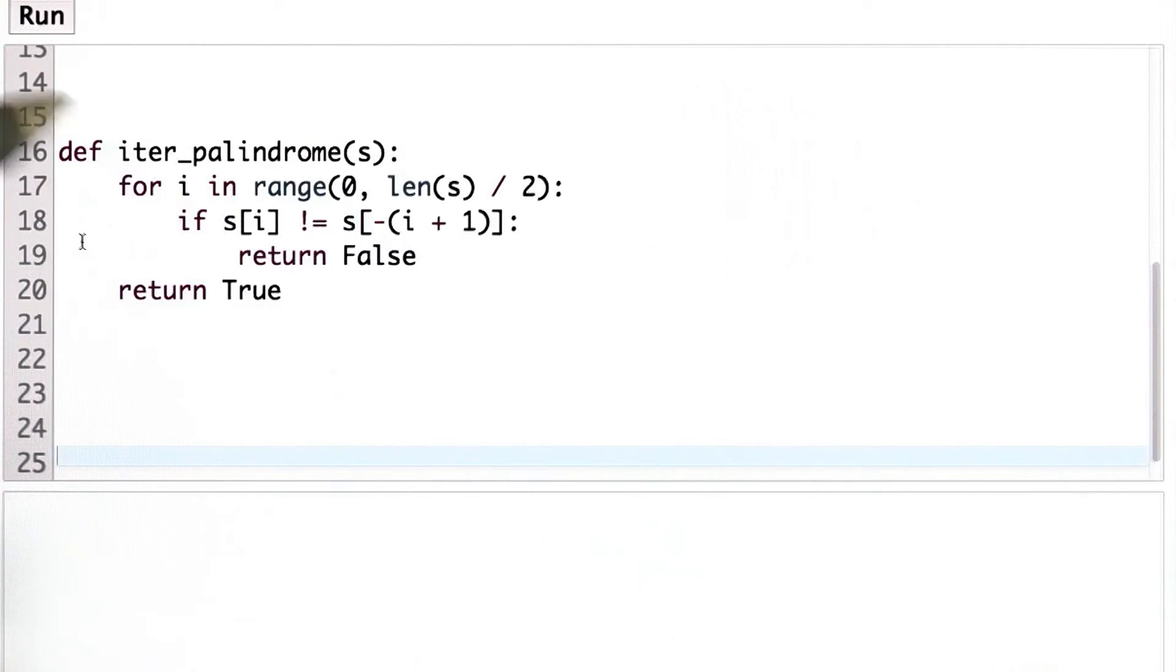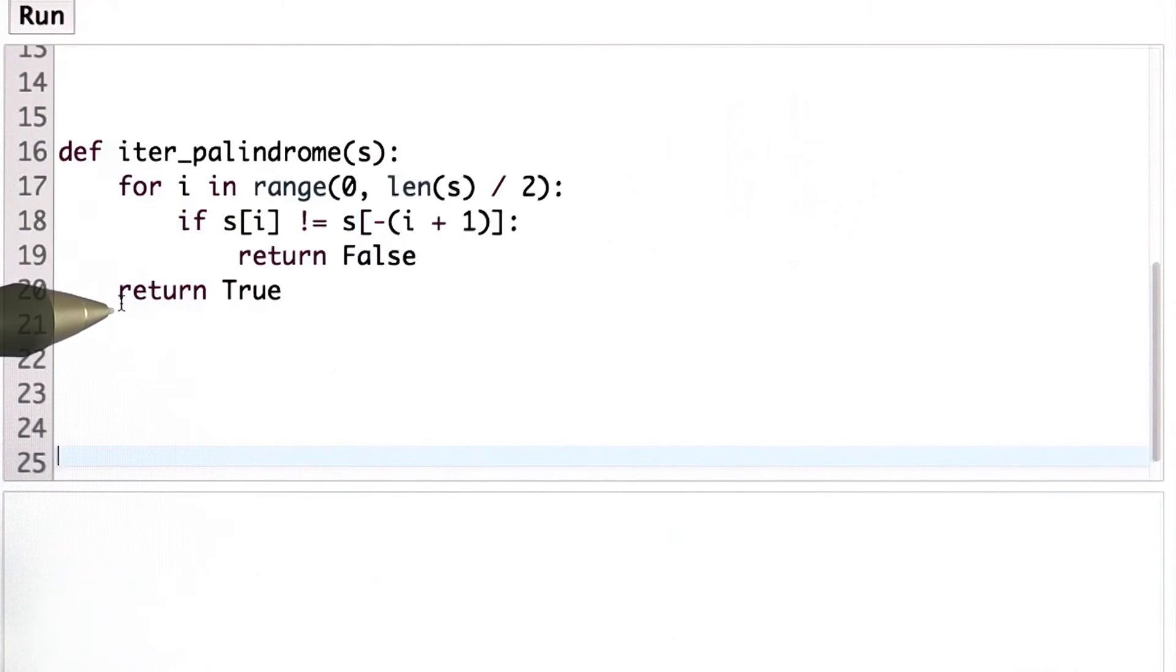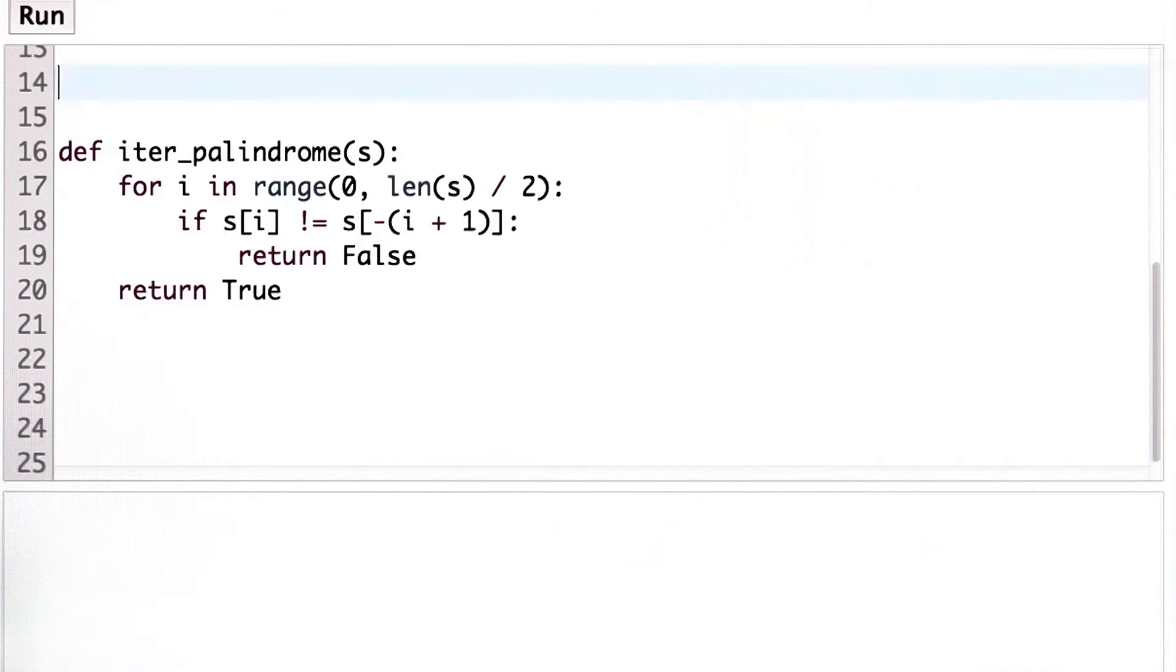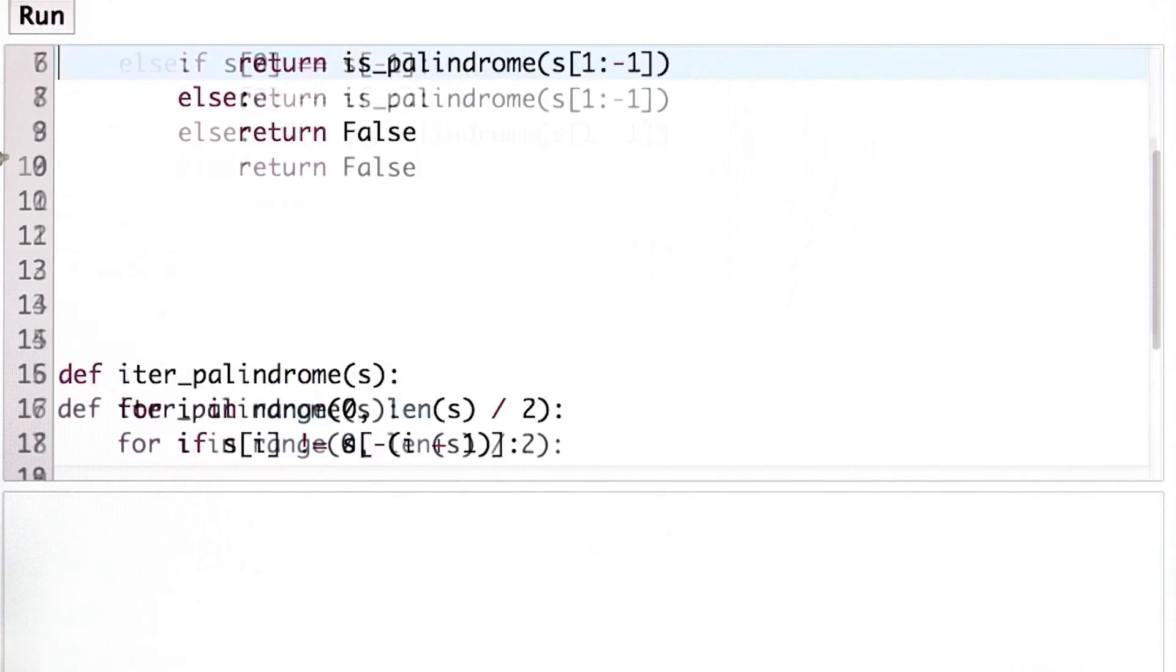If we wanted to test very long palindromes, this would be much more efficient than the code that we had with the recursive definition. And there are a couple of reasons for that.